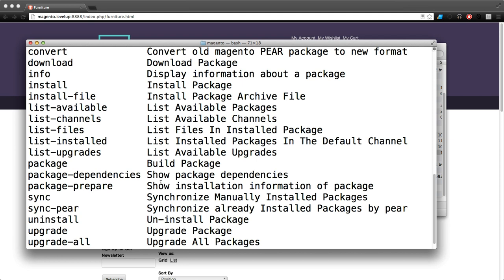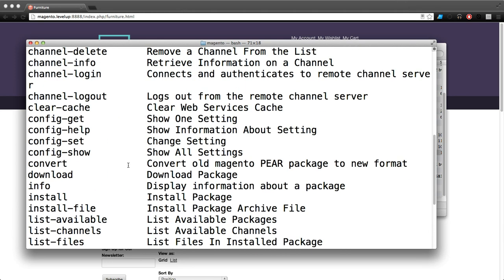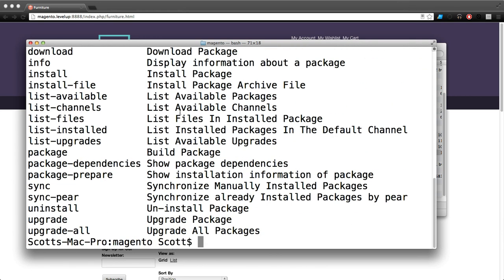What's one really easy thing that we can do with this? If we scroll up here you see there's this clear cache command - clear hyphen cache - and that's a great one to try out.